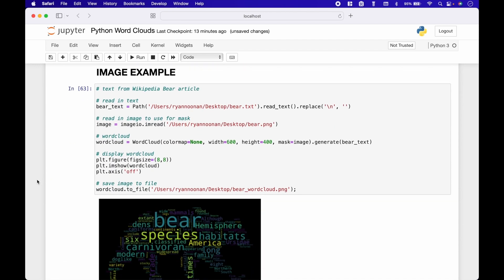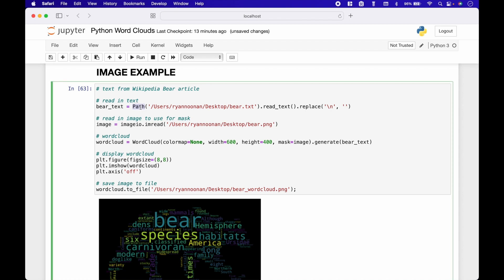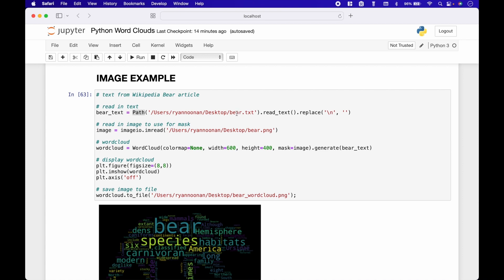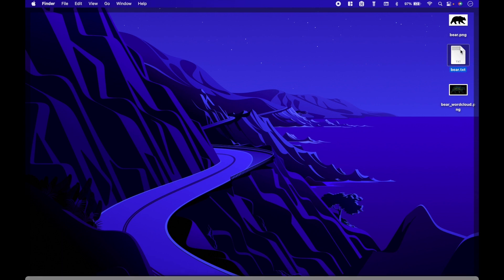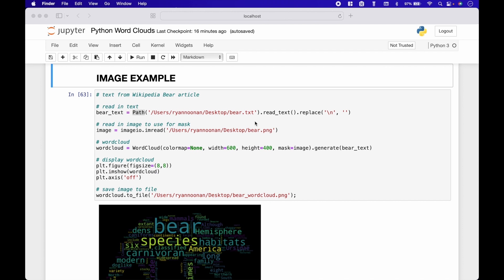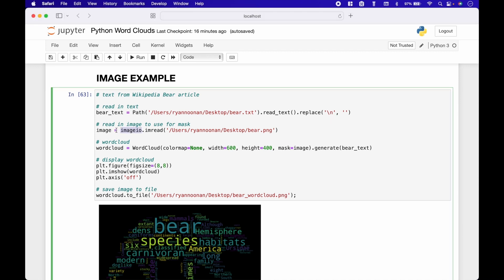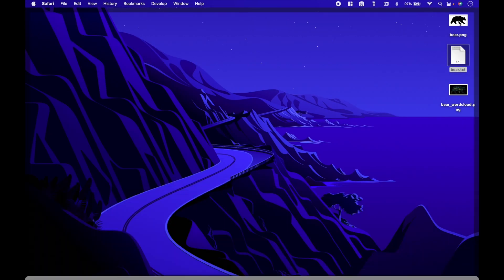If you would like to create a word cloud in the form of an image, you can do that as well. The first thing we did is pull in our text using Path. The text is from the Wikipedia Bear article. We put in the path to the text file, which is on our desktop. Then we use dot read_text and dot replace to get rid of any new lines. Next, we read in the image we'll use for the mask using imageio dot imread, and put in the path to the image.